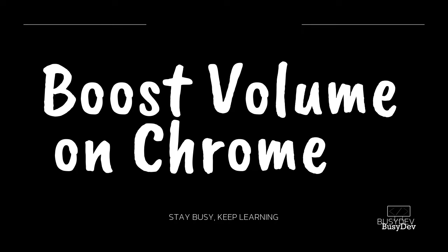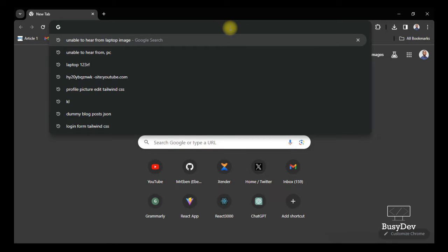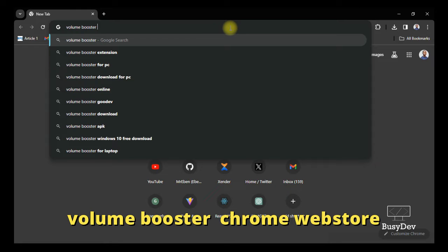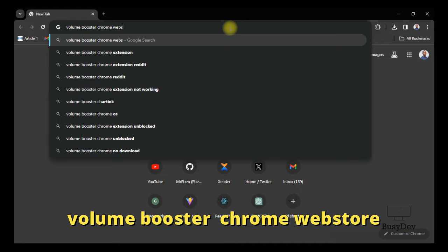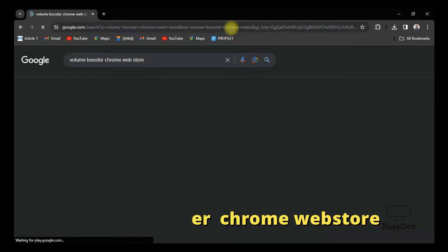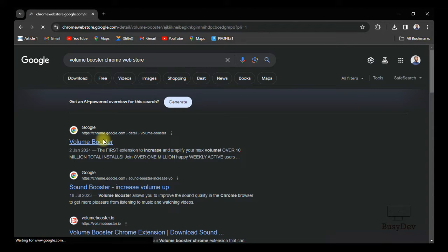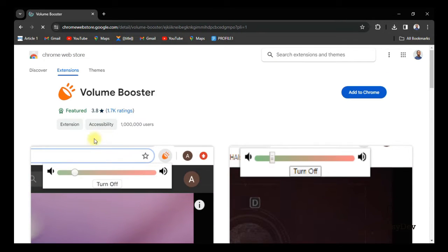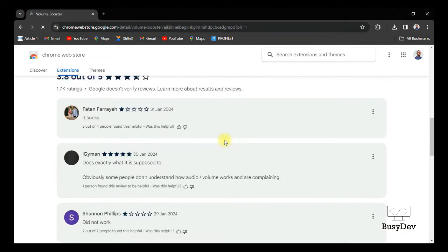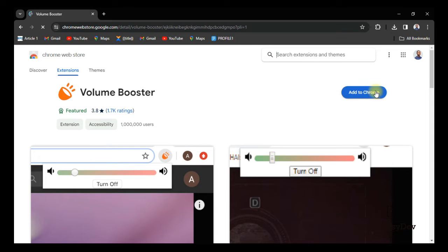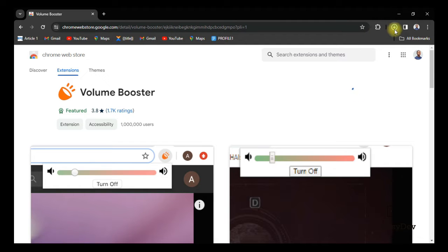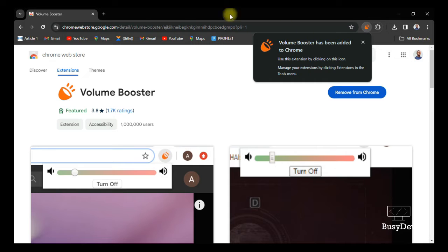This is going to teach you how to boost your volume on Google Chrome. First, in your web browser search 'Volume Booster Chrome Web Store'. On the first link that pops up, click on it — make sure it is that page. You're going to add this Volume Booster to your Chrome. Click 'Add to Chrome' and on the pop-out that appears click 'Add Extension'. Volume Booster has been added to Chrome.